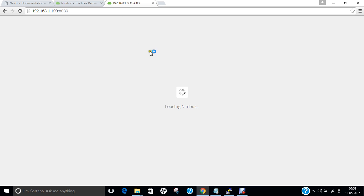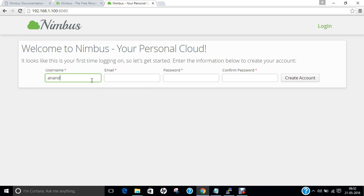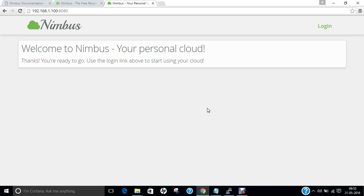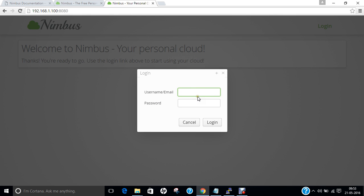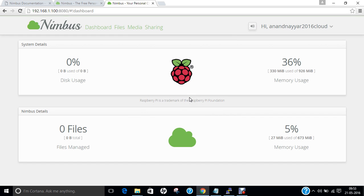Open that address in the browser and press enter. You can see that it is loading Nimbus — everything seems fine. For the username I provide my name and a 2016 cloud email, and I give a secure password. Click on 'Create Account'. You can see it says 'Thanks, ready to go — use the login link to start the cloud.' Click on login, provide the login ID and password I created, and yes — the Nimbus cloud dashboard has been set up.